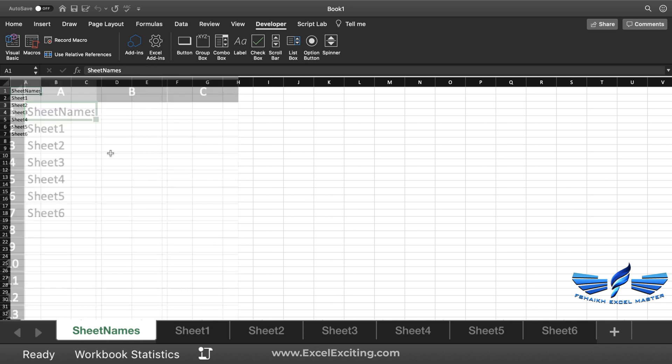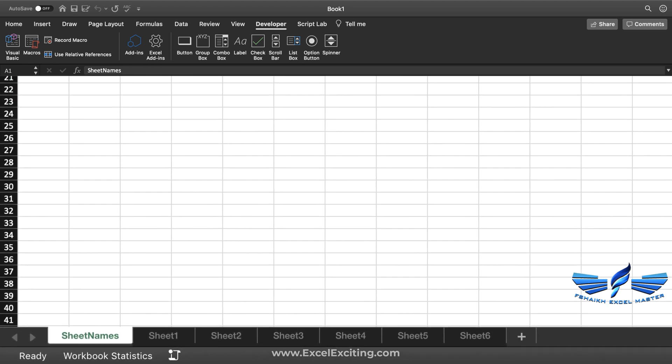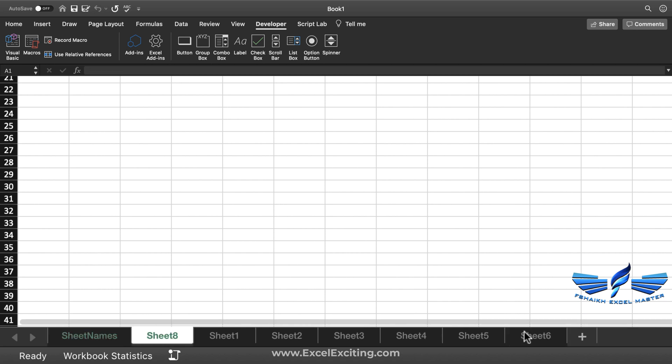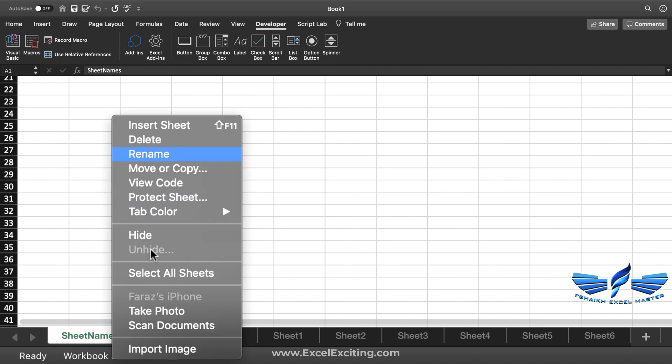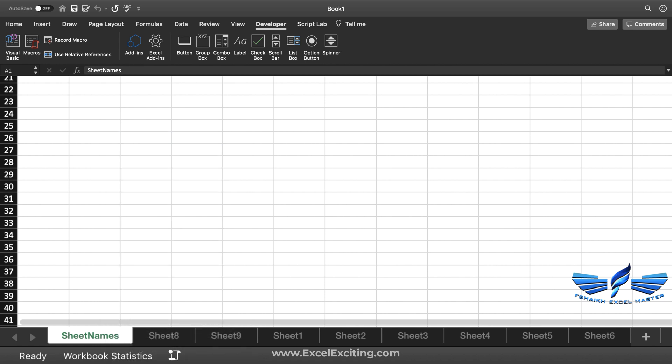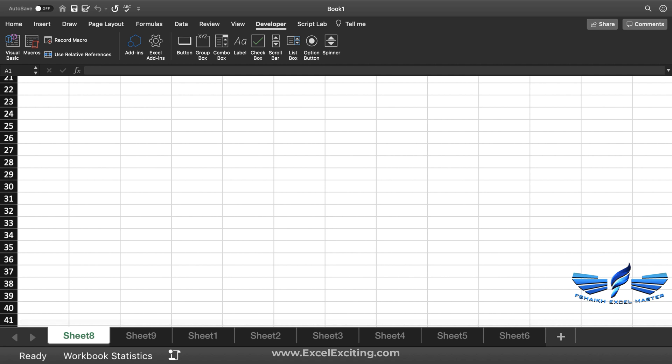So this is how you can grab all your sheet names. Let's assume that you have got some new sheet names over here and you want to get it updated.